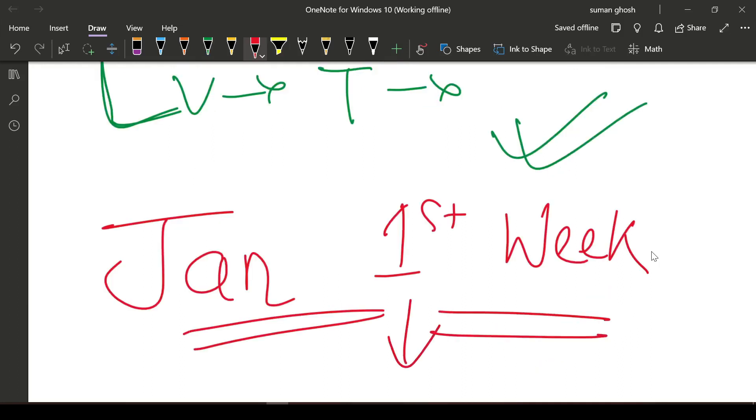This was my announcement for CS Executive. Note down the date: January first week. It will start with a bang on YouTube.